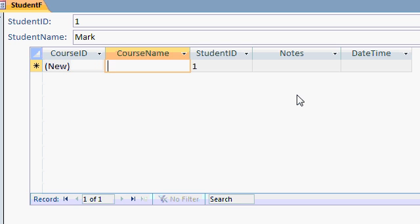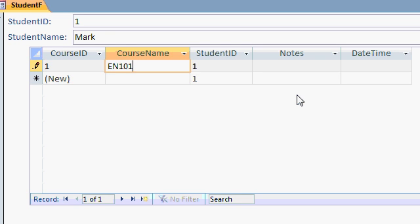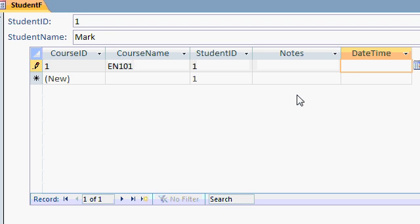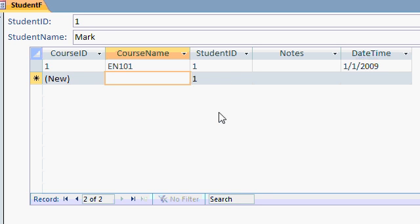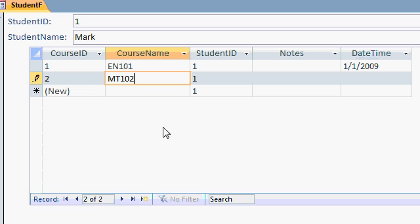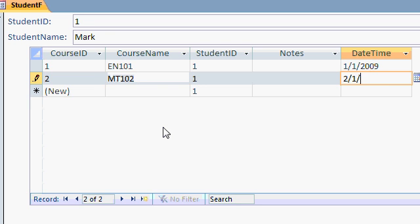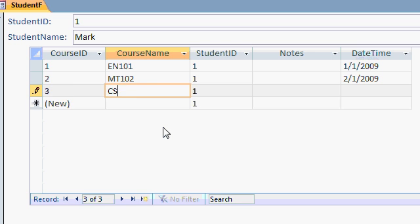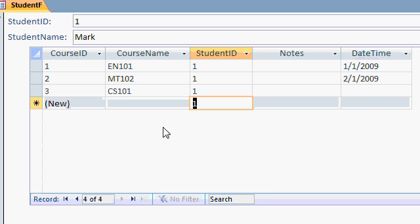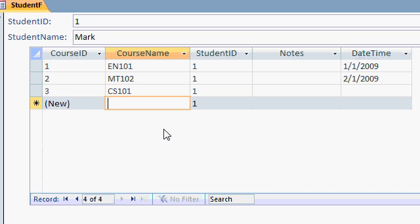And you can put a date time in here of 1109. His next course. Notice the student ID is populated automatically because of the relationship that the wizard set up. Let's say he's taking math 102. On 2109 or whatever. Computer science 101 and so on. Let's go to the next student.